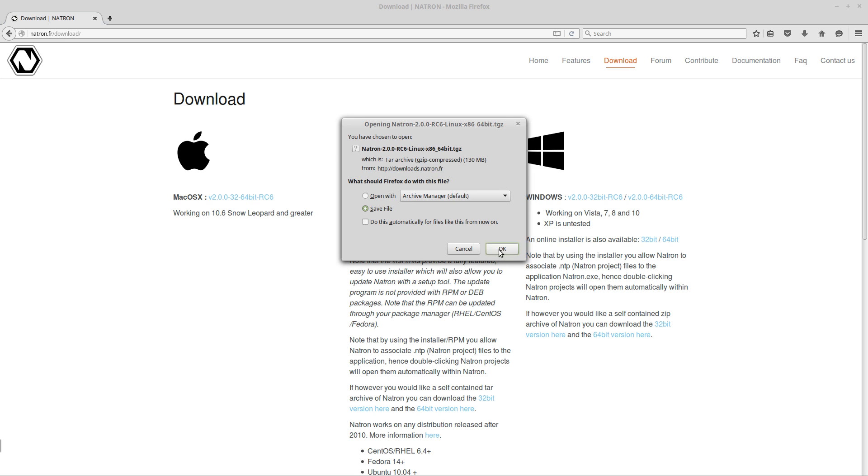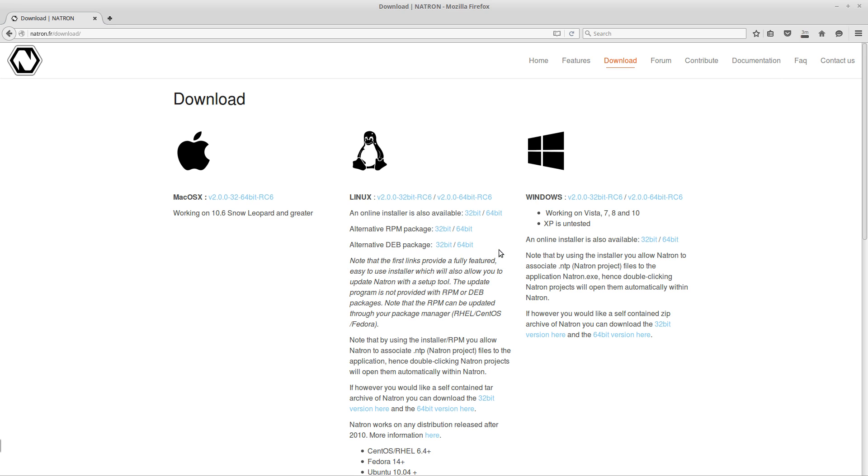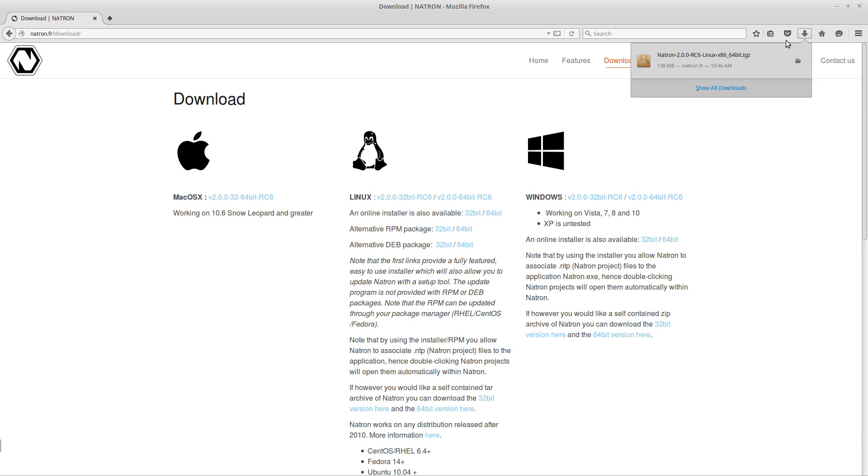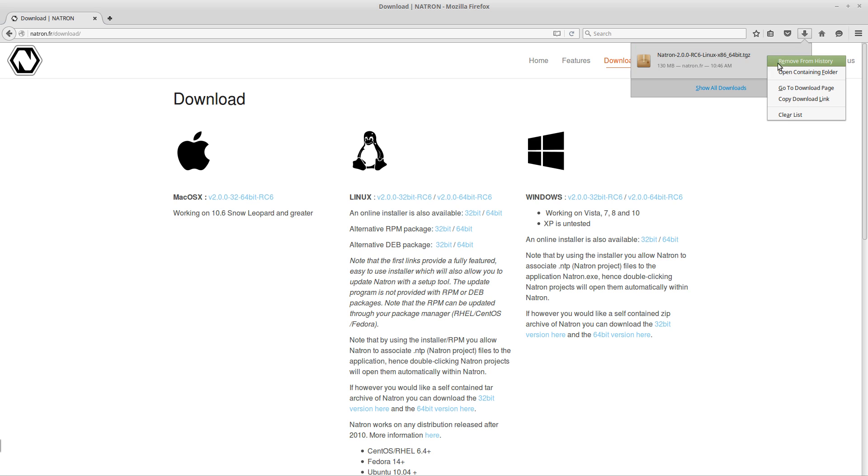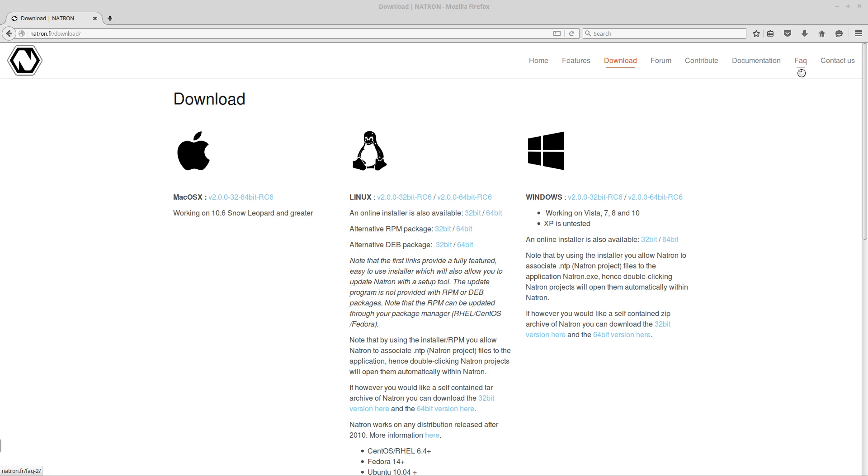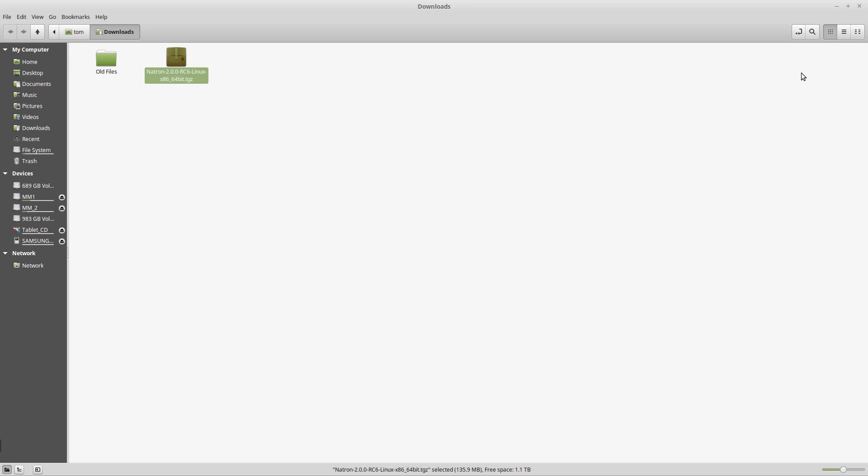I'll click OK. We'll wait for that to download. OK, the file is finished downloading so let's open up the file location which is my downloads folder.